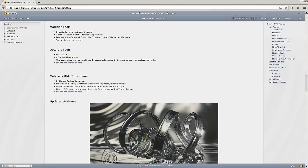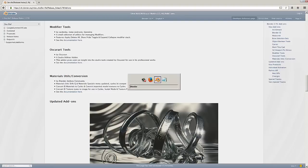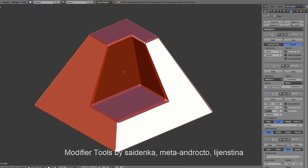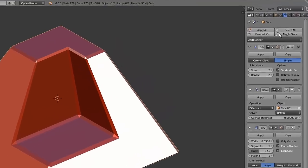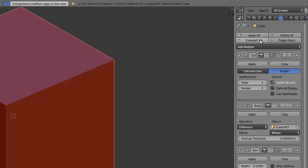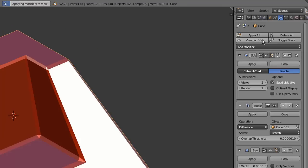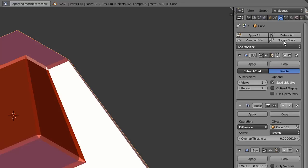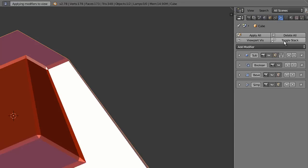Now we move on to the modifier tools add-on which is just a small collection of tools for managing modifiers. I've already enabled that modifier and you can see at the top of the modifier stack we have just a few new options here to work with including toggling visibility for all the modifiers and also expanding or collapsing them all as well.